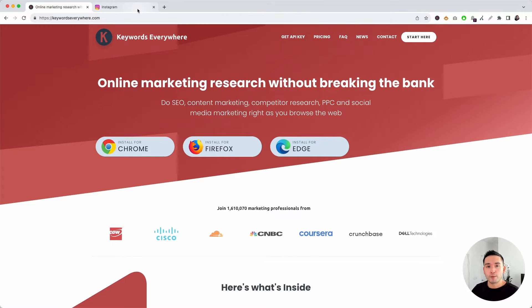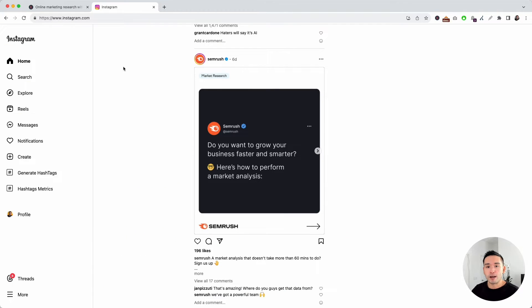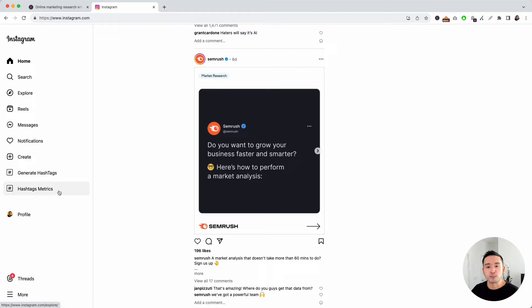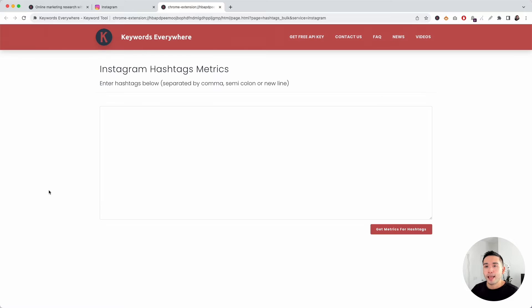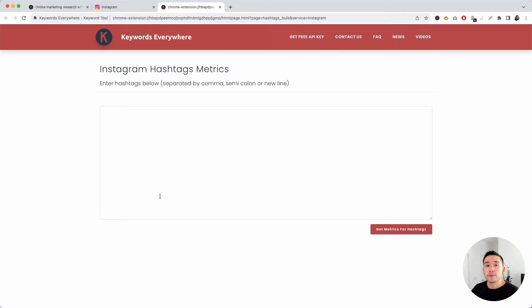log in to your Instagram account in your browser, and you'll notice two new buttons on the left-hand side. Today, we'll be focusing on the hashtag metrics button. Click on that and it will open up this window.